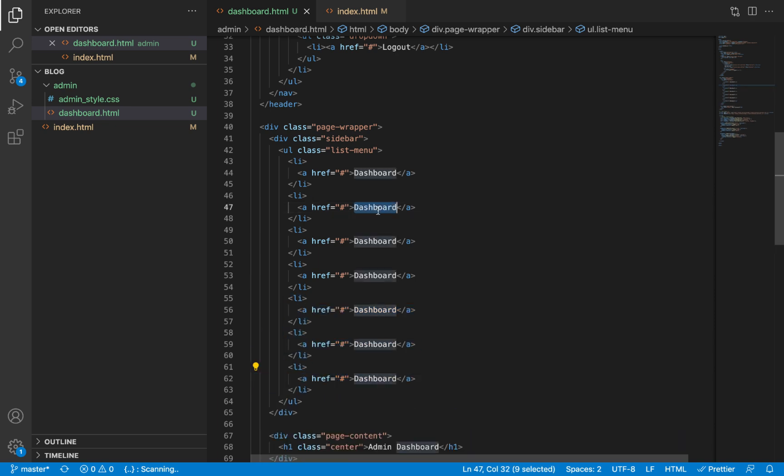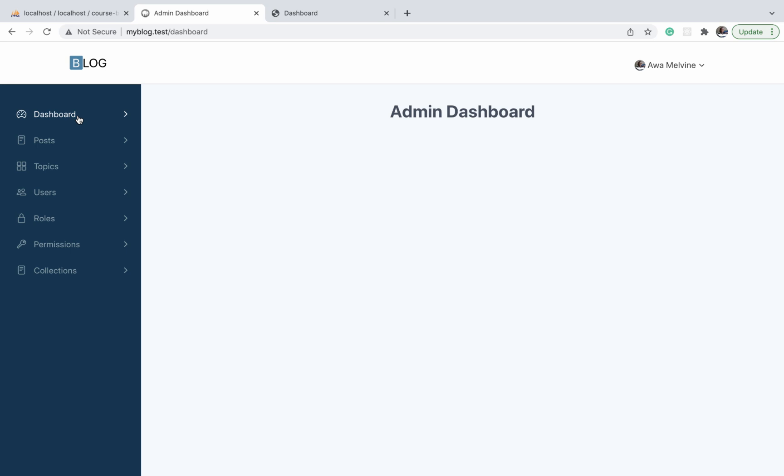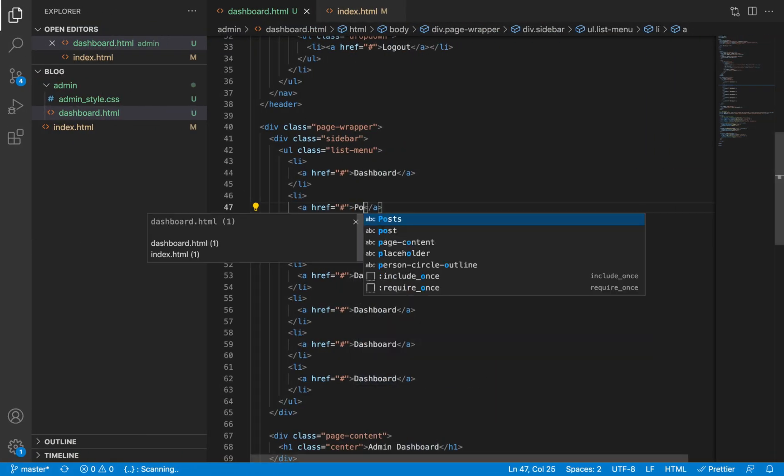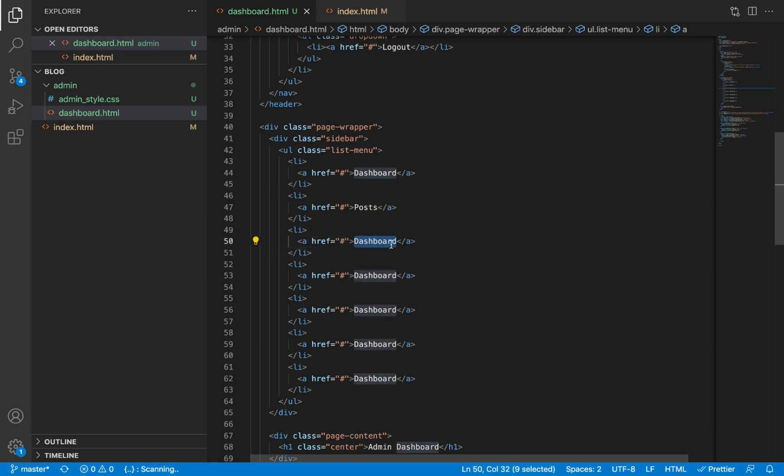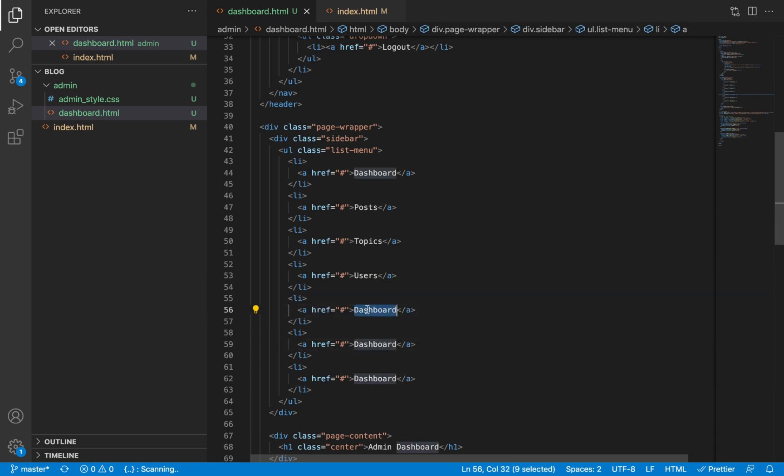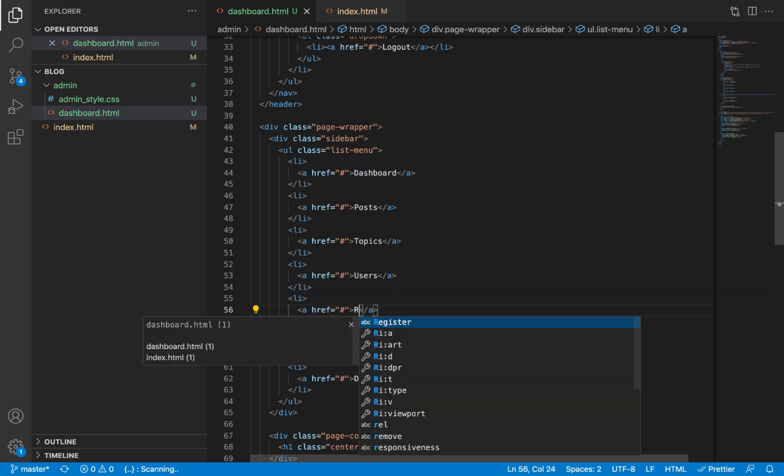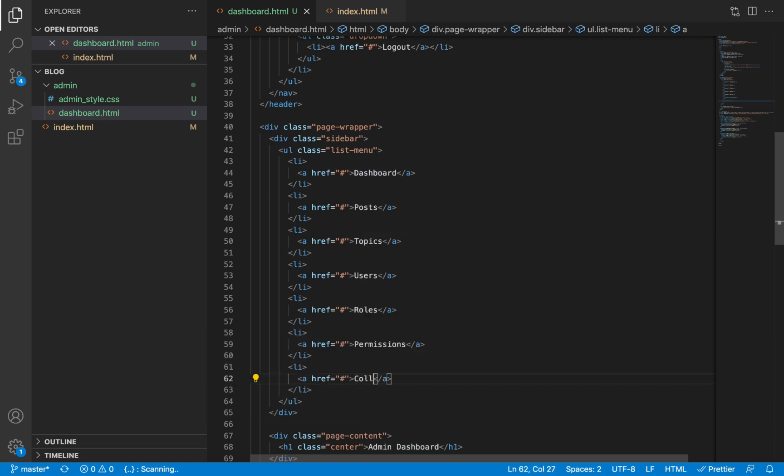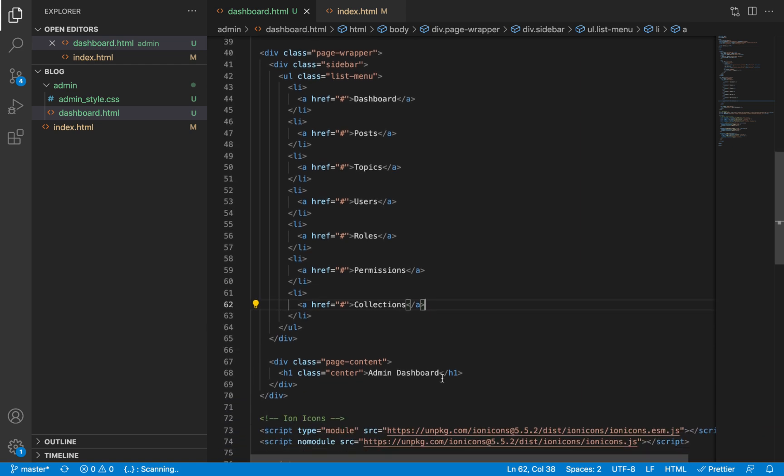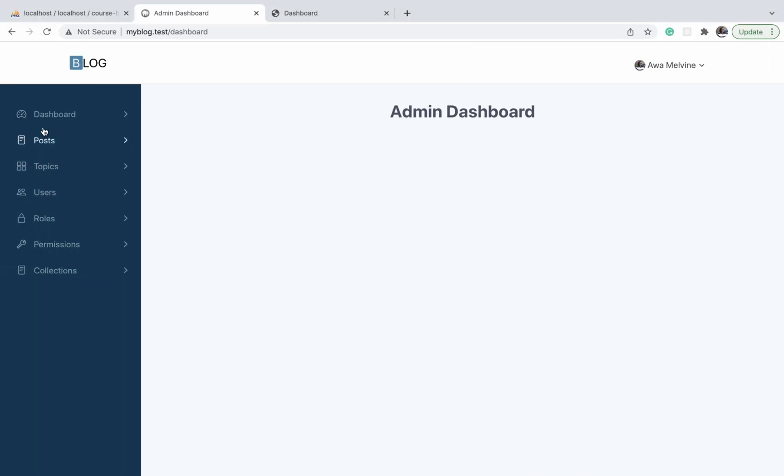We'll duplicate this a number of times and modify the names accordingly. So after dashboard you have posts, topics, users, rules, permissions, and collections. So these are just the lists and the link items. We have not yet added the icons against each of these items, and we'll do that in the next video.